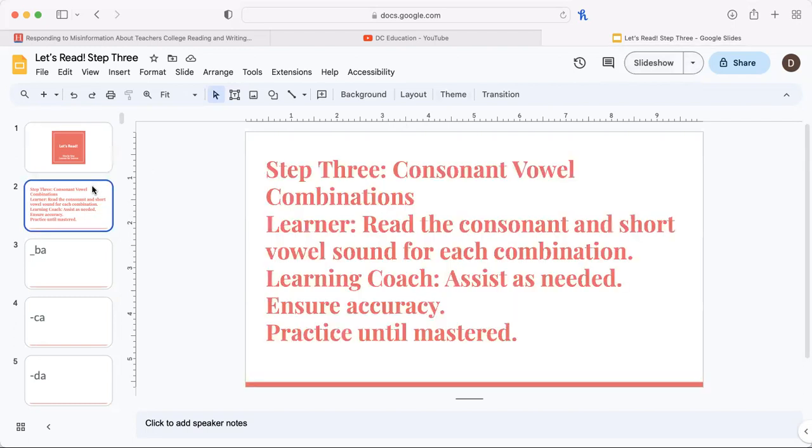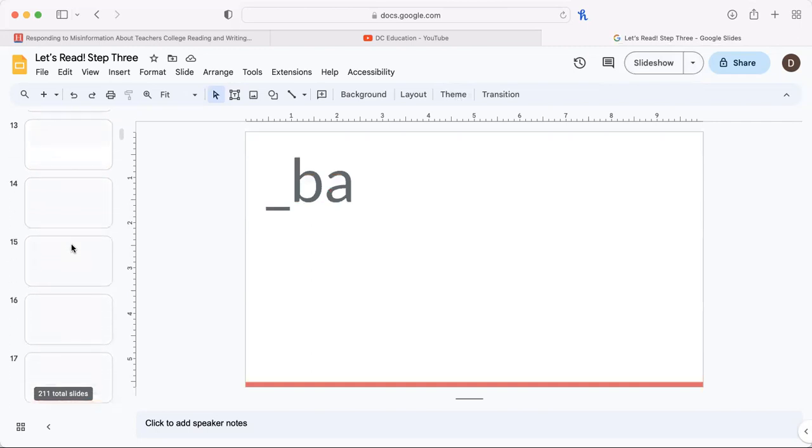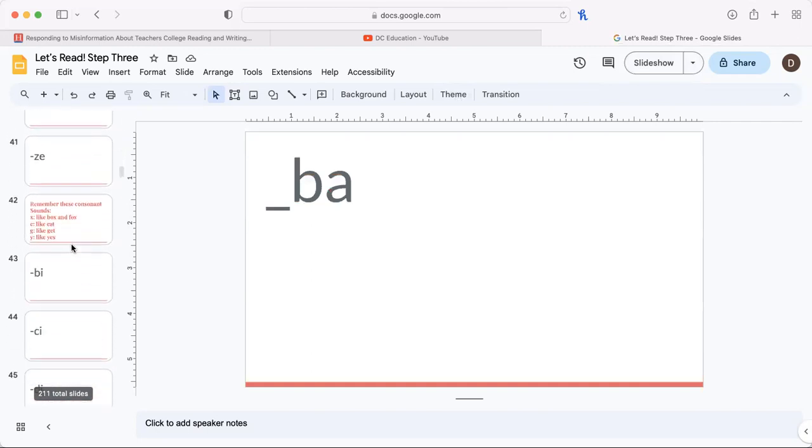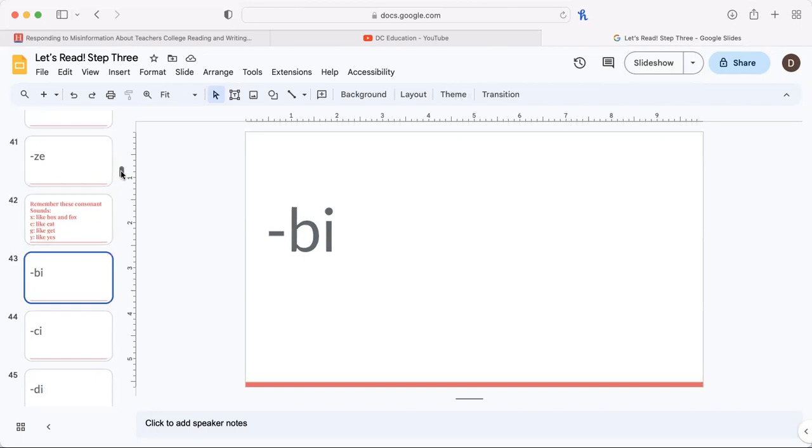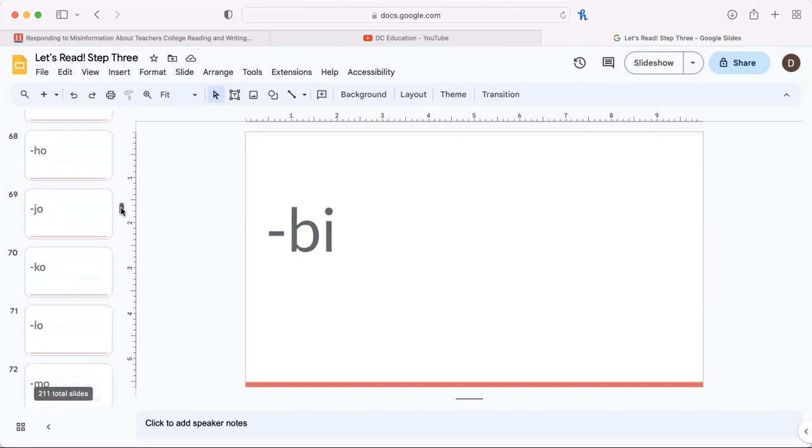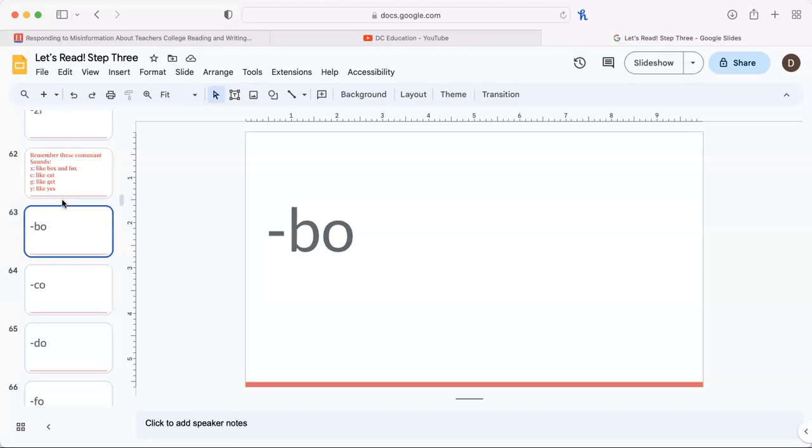Step 3 covers consonant-vowel combinations. We've done Part 1 and Part 2, which began on Slide 43. Now I'm going to jump ahead to the next part since it is a long slideshow. This is Part 4 of consonant-vowel combinations.